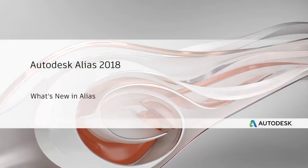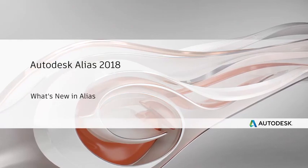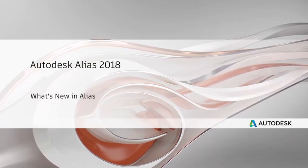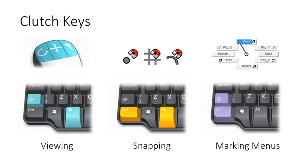Let's take a look at some of the new features in Alias 2018. Firstly, you can now customize the clutch keys that we use for viewing, snapping, and marking menus.